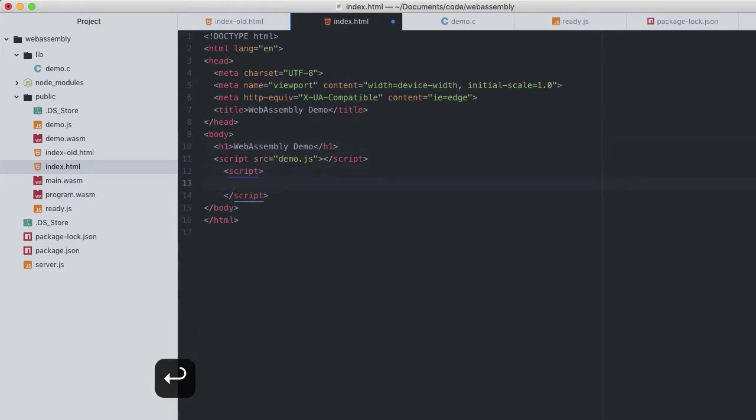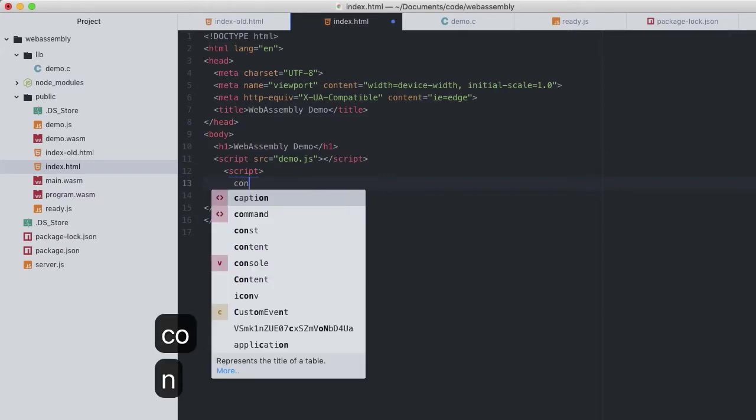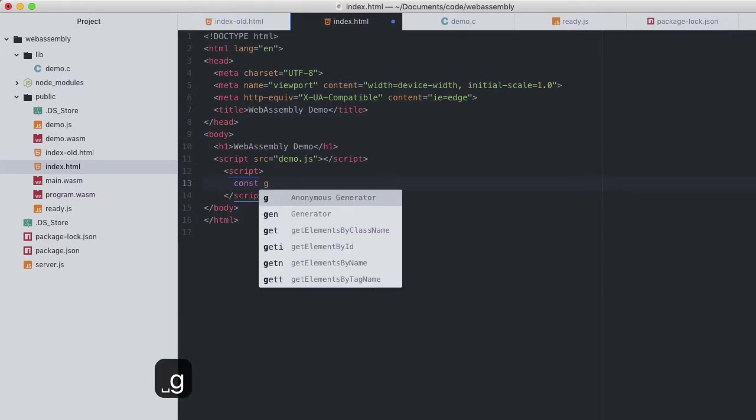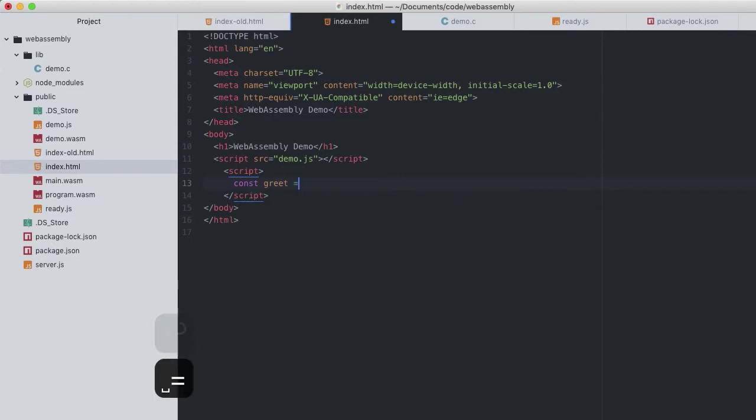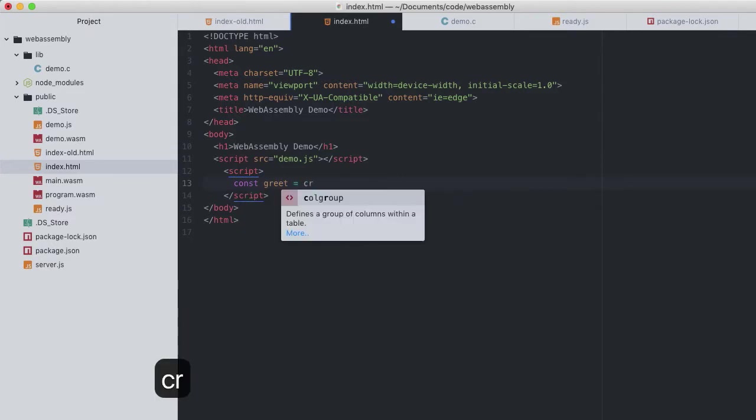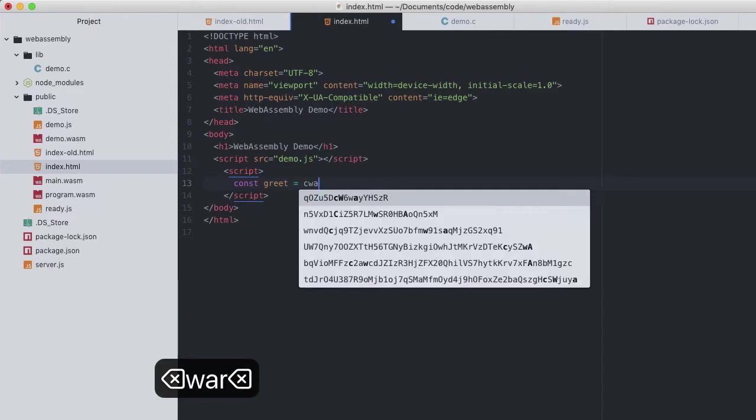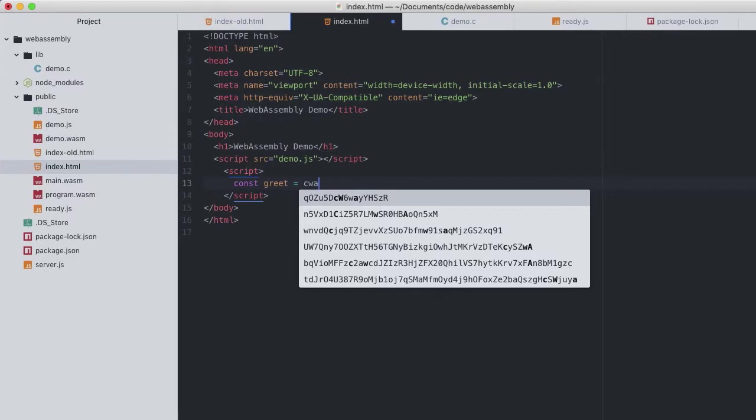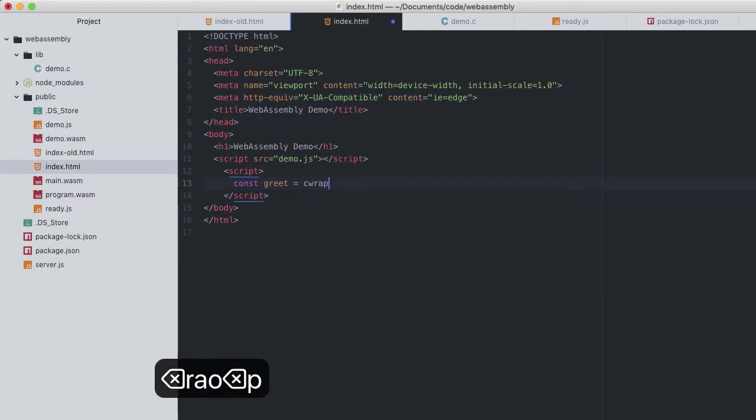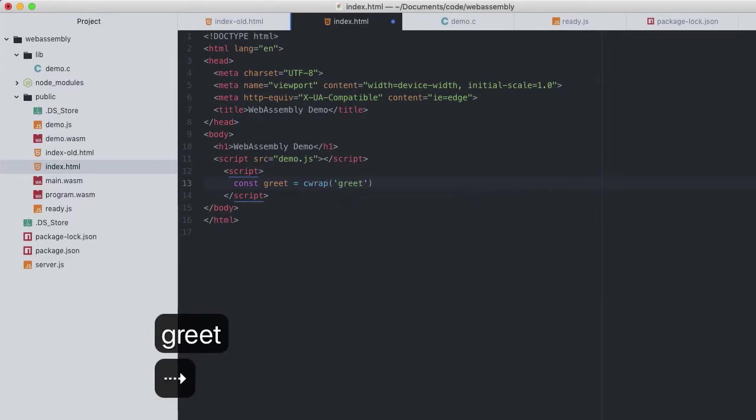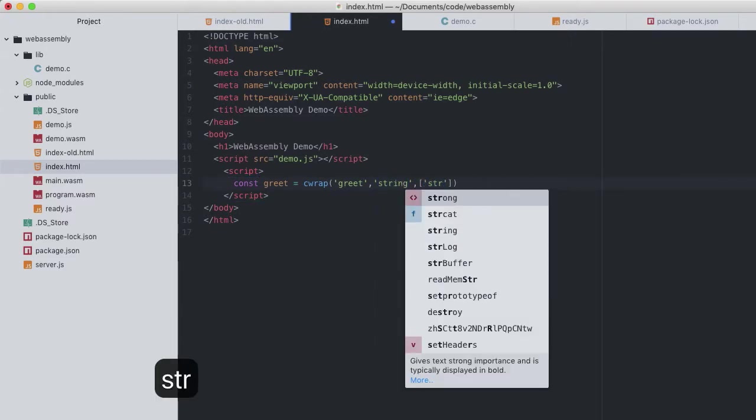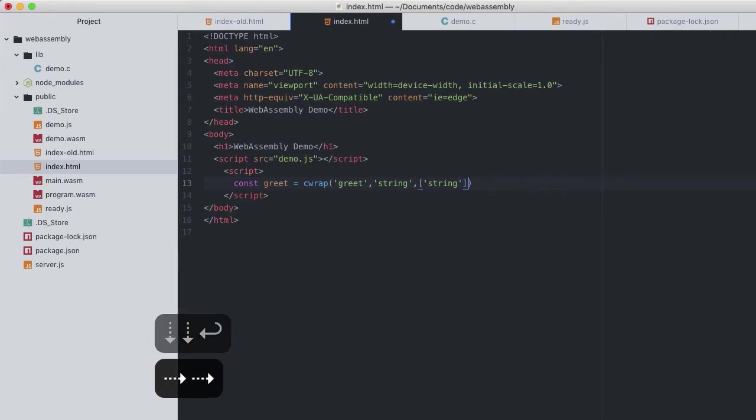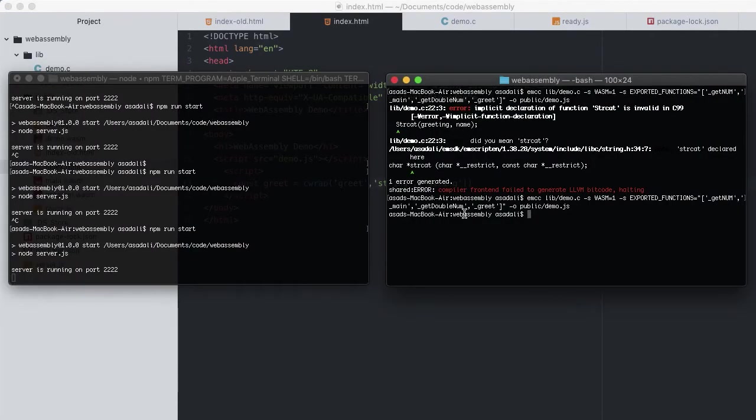So instead in index.html, down in this empty script tag, let's wrap greet as a JavaScript function. const greet, being the name of our JavaScript function, equals cwrap calling greet with a return type string and the argument array holding one argument of type string. Also we don't pass the argument values to cwrap as we do that when calling the resulting JavaScript function.